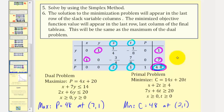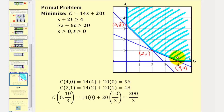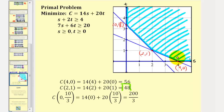Before we go, let's verify the original minimization problem graphically. If we graph the constraints, the feasible region has corner points (vertices) at zero comma ten-thirds, two comma one, and four comma zero. Testing these vertices confirms our results from the simplex method: the minimum of C is 48, occurring at the point two comma one, where S equals 2 and T equals 1.